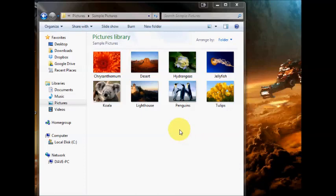In this tutorial I'm going to show you how you can select multiple pictures for printing without using any special software in Windows 7. There's two ways of doing this.